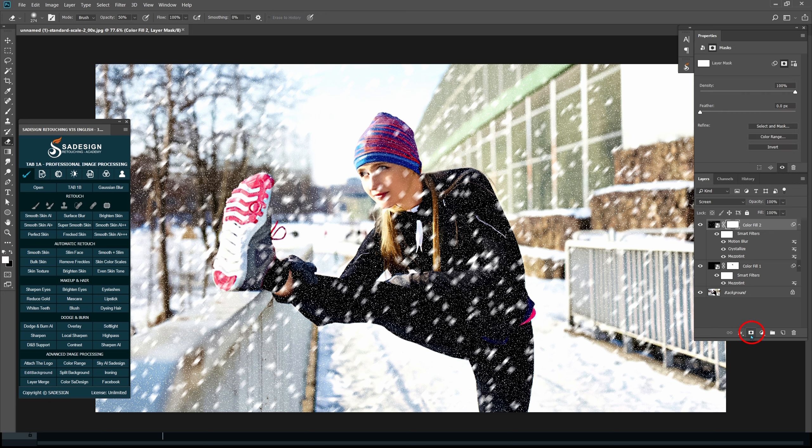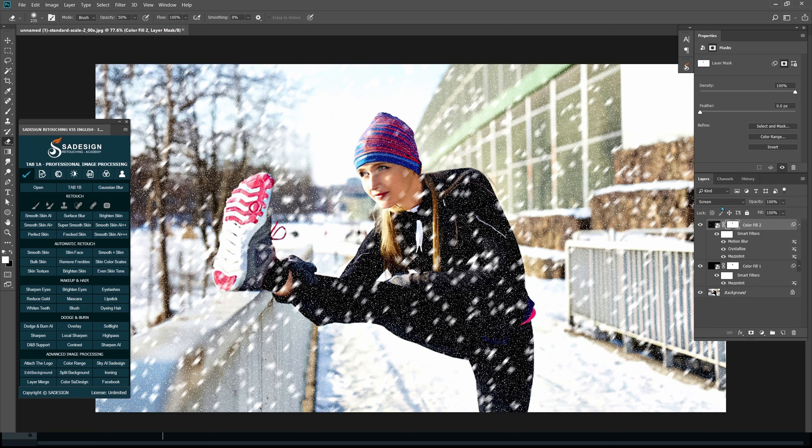Erase the snow a bit on her face again. And enjoy the result.